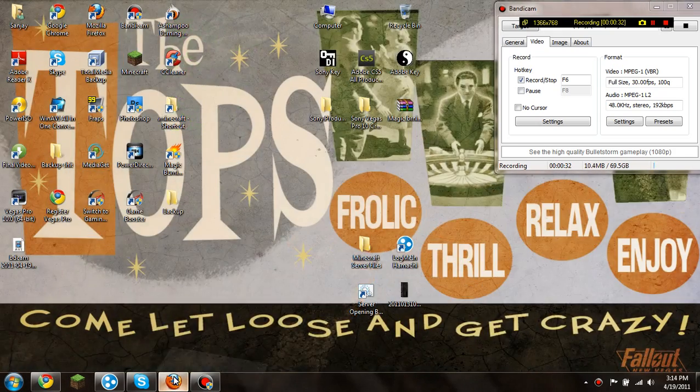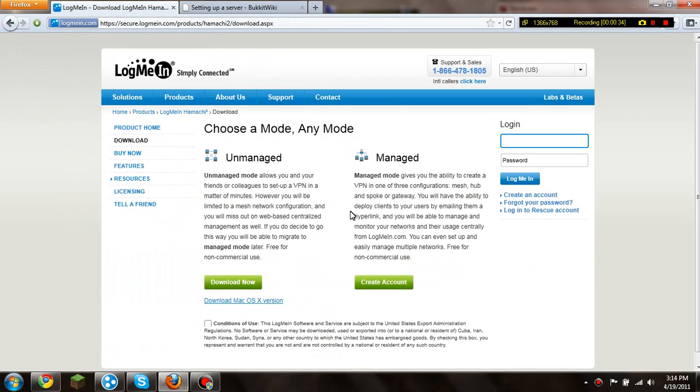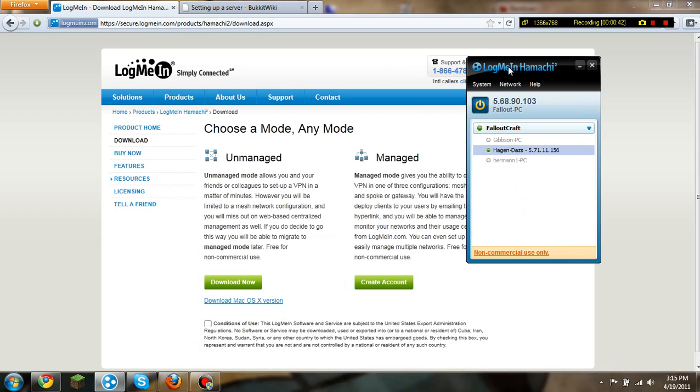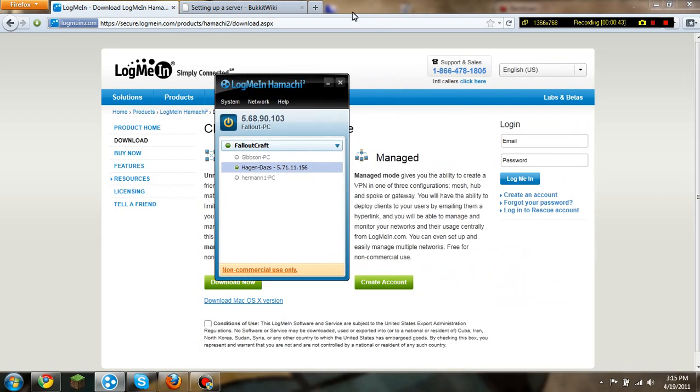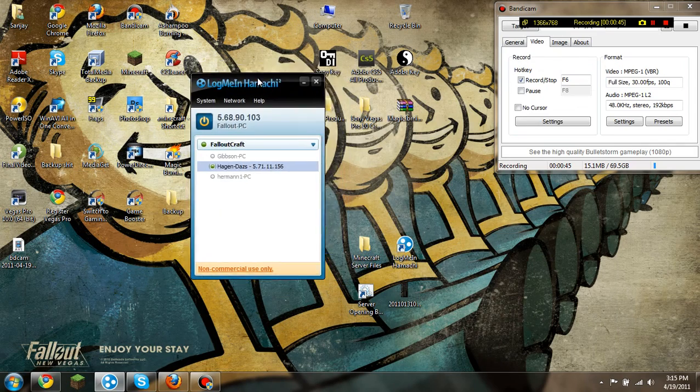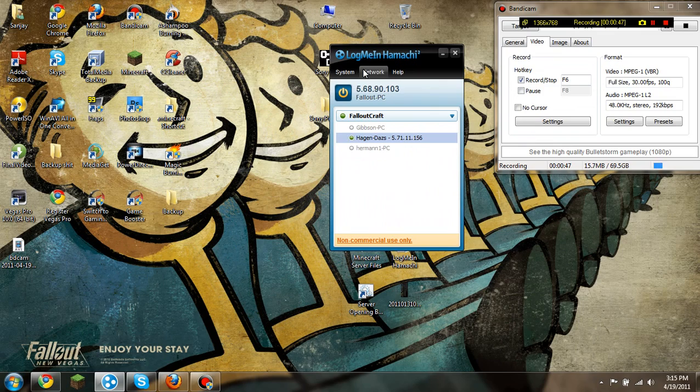So first of all, what you need is you're going to have to download Hamachi. So you just go to unmanaged and just download it. And then once you've installed it and all that, you get something like this. And then what you want to do is just want to press this button, it will be off here so you just want to press this button.